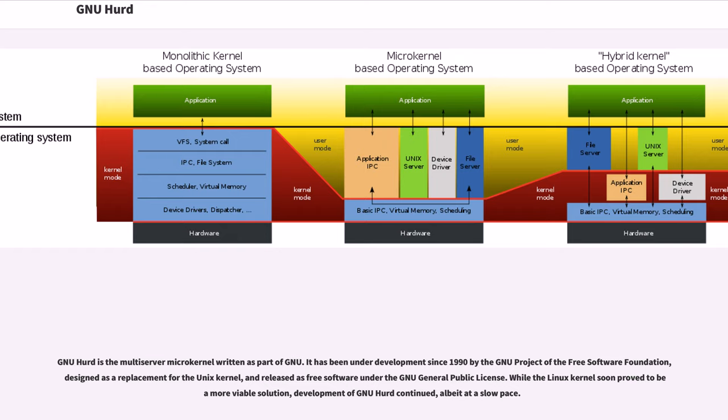GNU HERD is the multi-server microkernel written as part of GNU. It has been under development since 1990 by the GNU project of the Free Software Foundation, designed as a replacement for the UNIX kernel, and released as free software under the GNU General Public License.